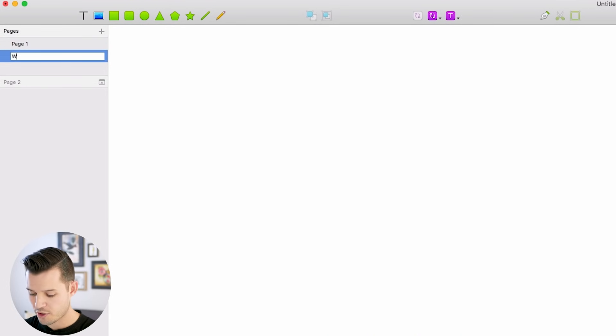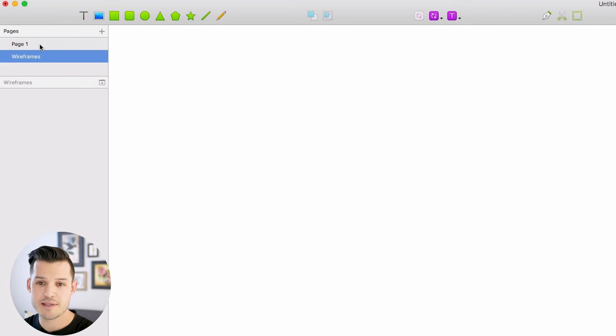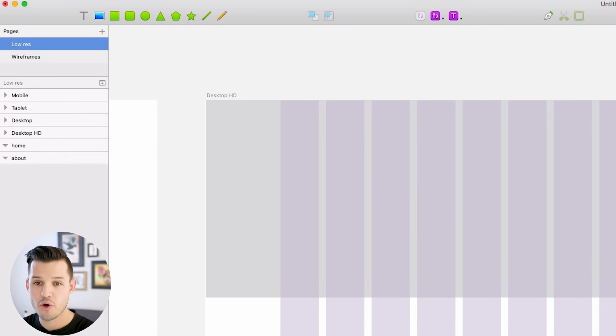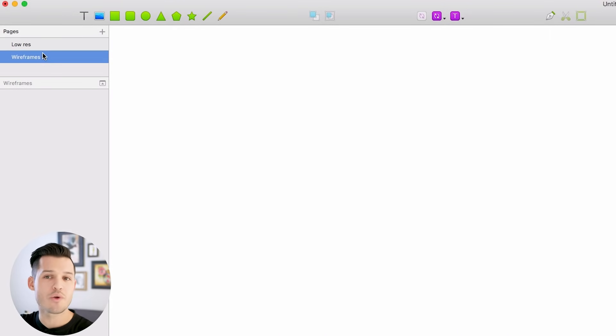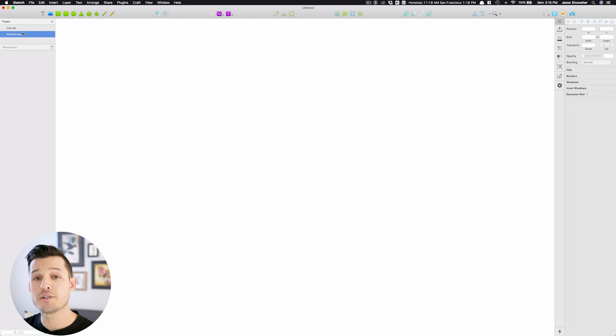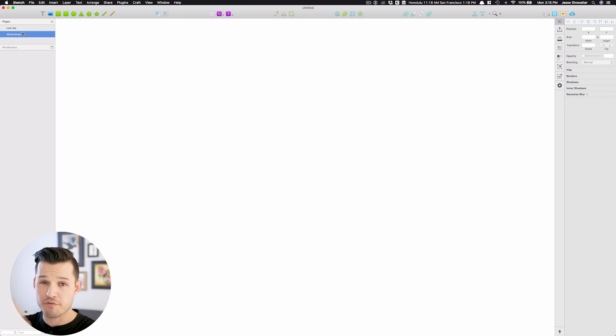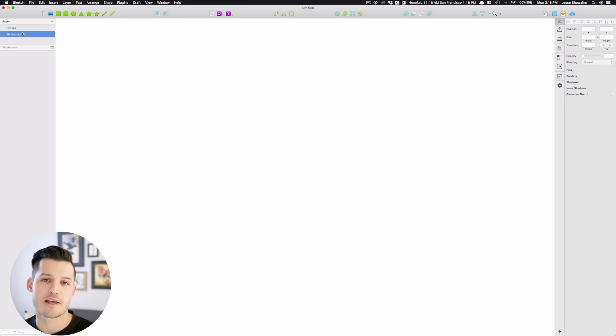like this one could be the wireframes, and this one can be the low-res mockups, and then you can do high-res mockups. You can do any and everything you want to do and leave things within their individual page. Really, really good for versions and for the process of kind of bringing your designs to life.